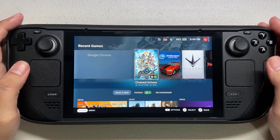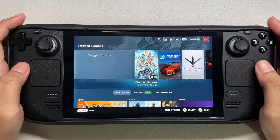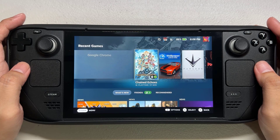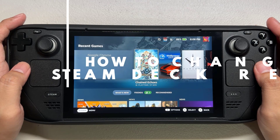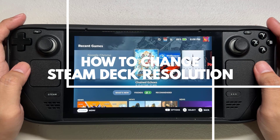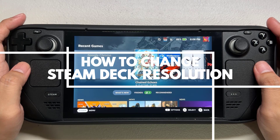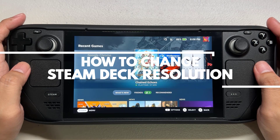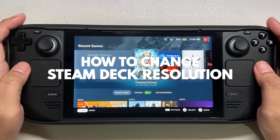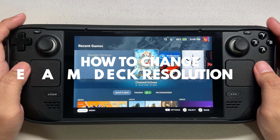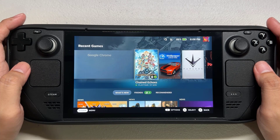If you want to have a higher Steam Deck resolution setting, this can be done with the device whether you are using it in handheld mode or using an external display to display a higher resolution. If you don't know how to change the game resolution, this video can help you.